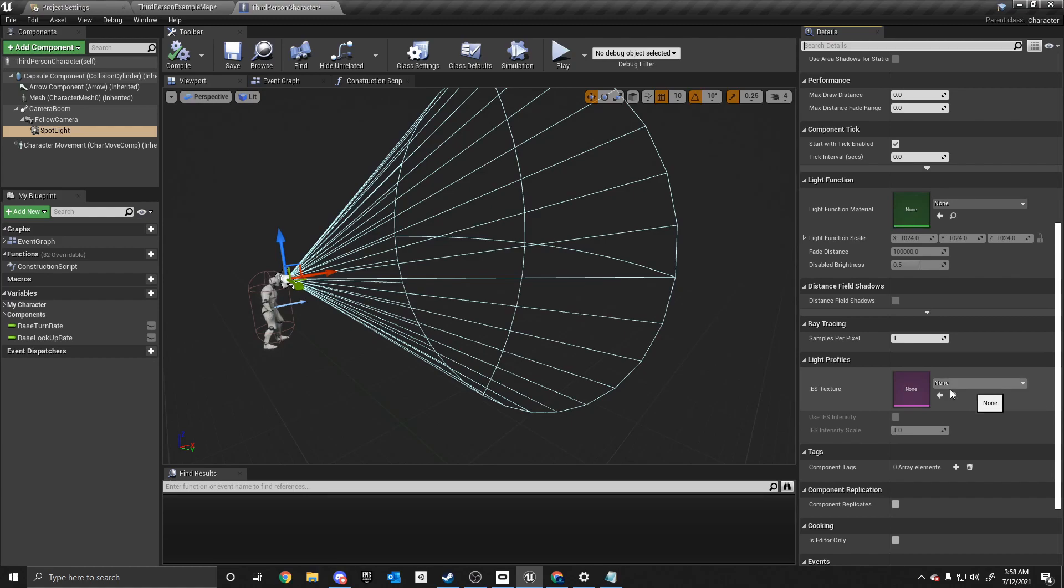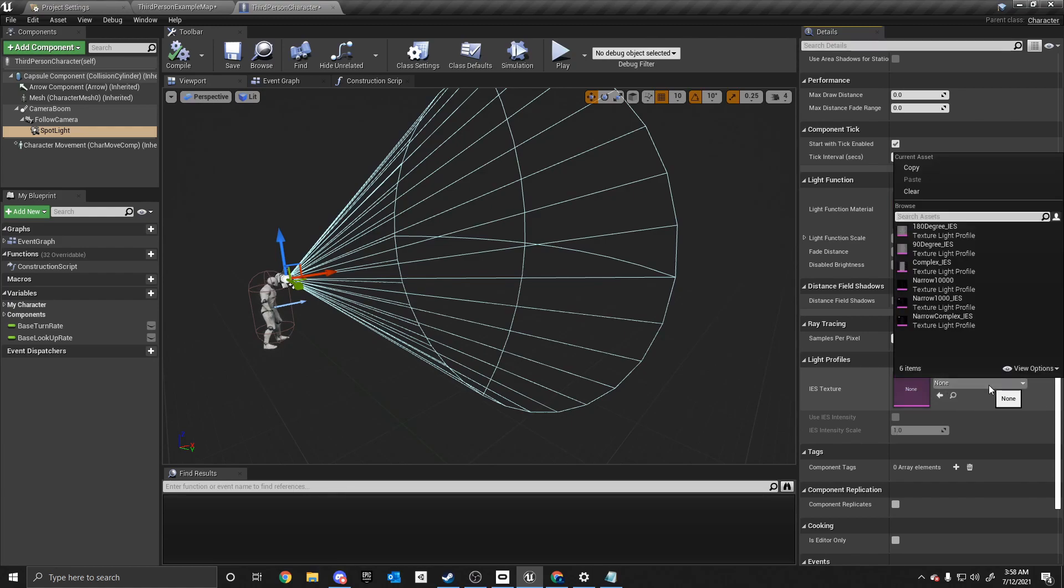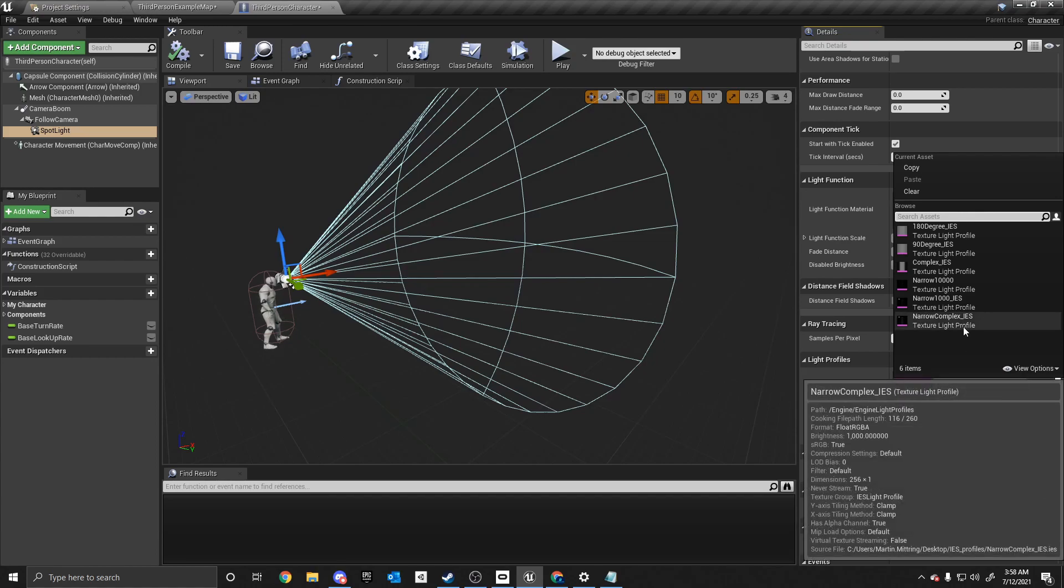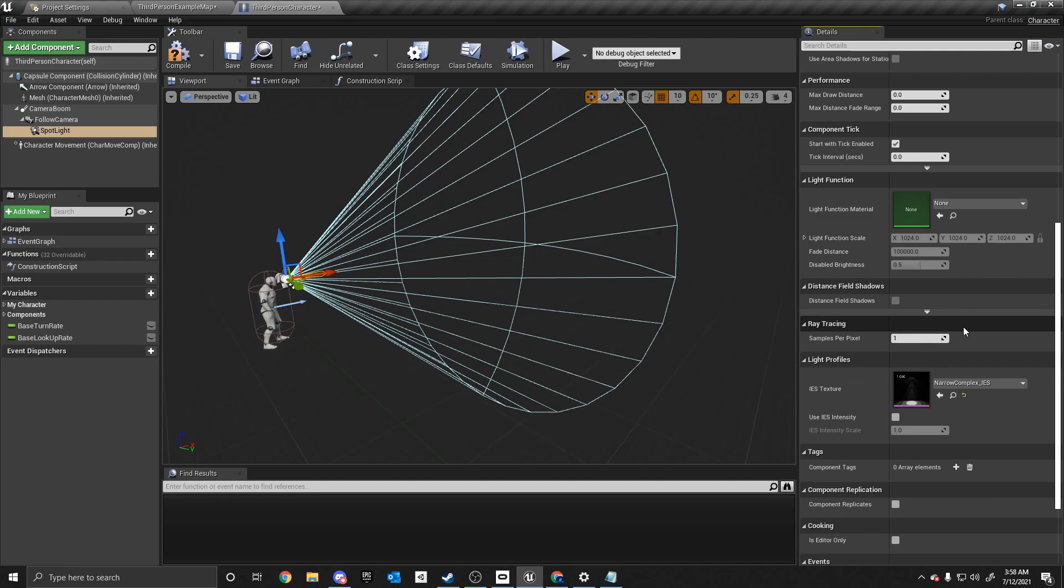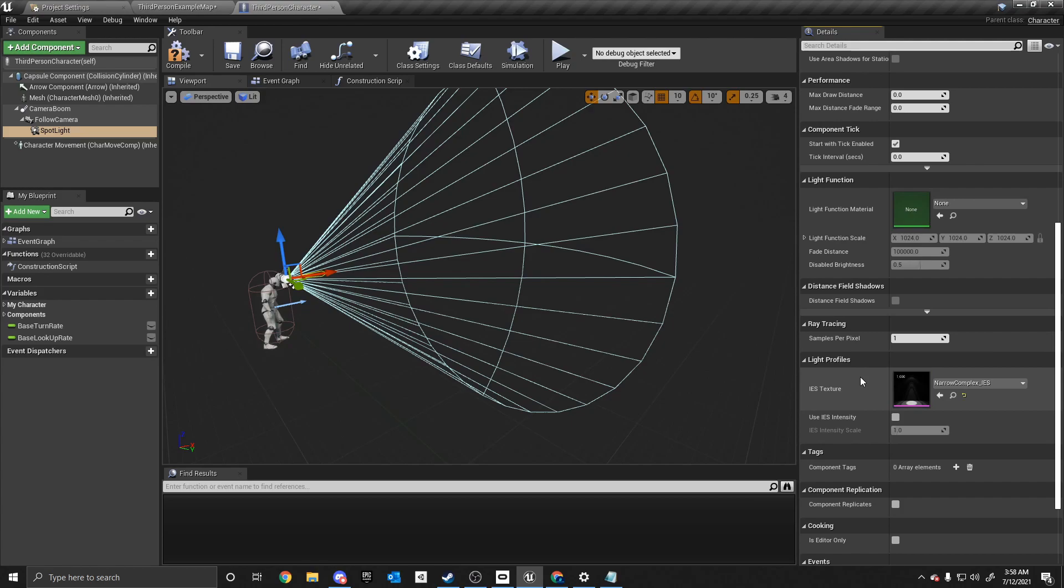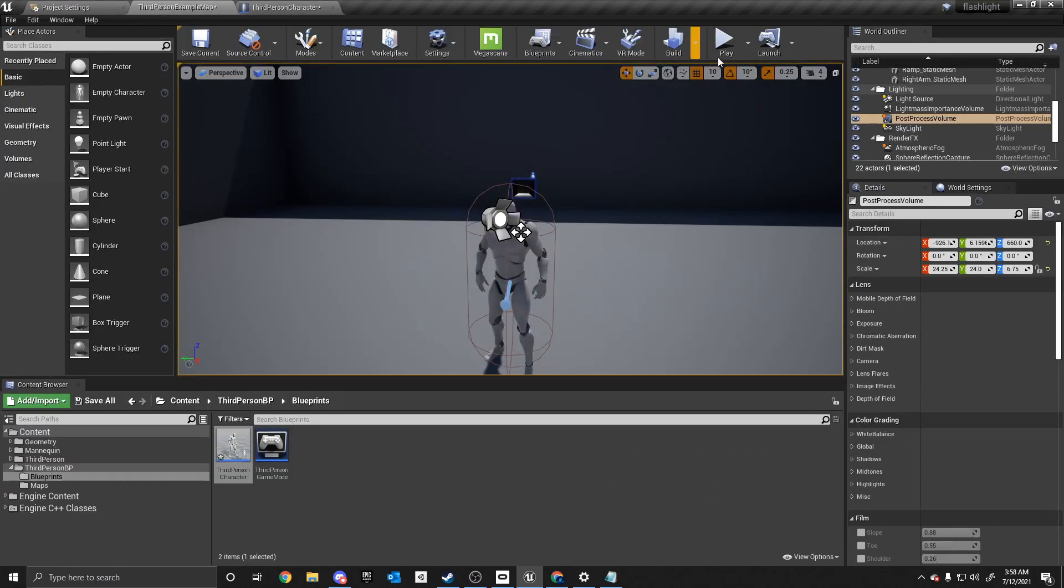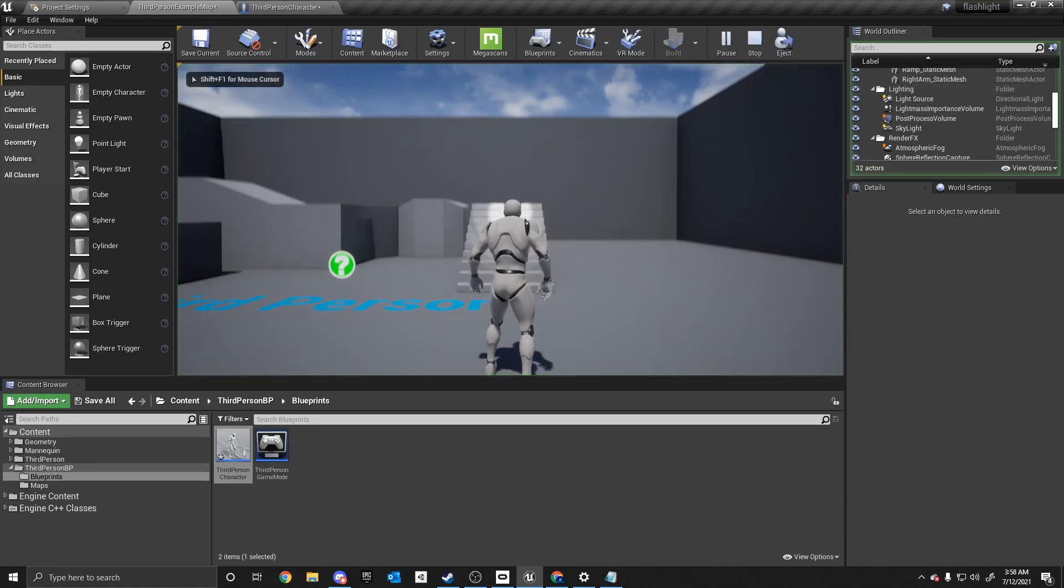So under the drop down, it says none. We want to click this. And Unreal does come with certain profiles already in the engine for you. So we're going to use the narrow complex. And as you see, the texture is now selected. And we are going to hit compile. And then we're going to go into the third person example map, and click play, and test it out.